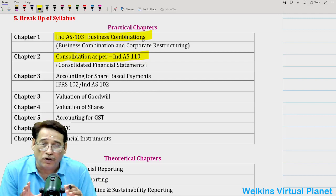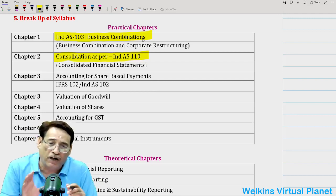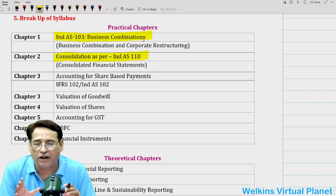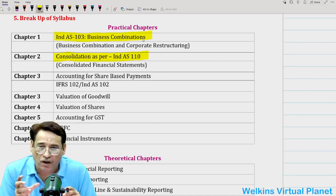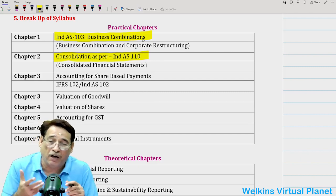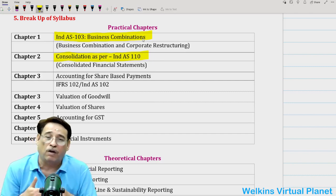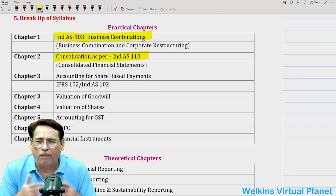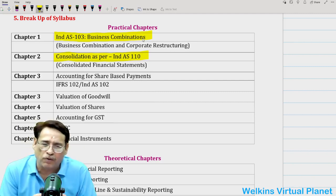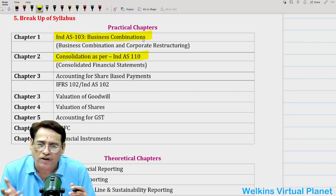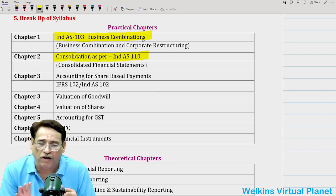The first thing you need to do is cover every aspect of your course — what is given and issued to you — irrespective of whether questions are being asked from there or not. Don't commit the folly of not covering Ind AS 103 or Ind AS 110. We may develop a feeling that since these chapters are very long and time-consuming and nothing is being asked, why do them? Don't let such a feeling engulf you. You have to do Ind AS 103 and Ind AS 110.